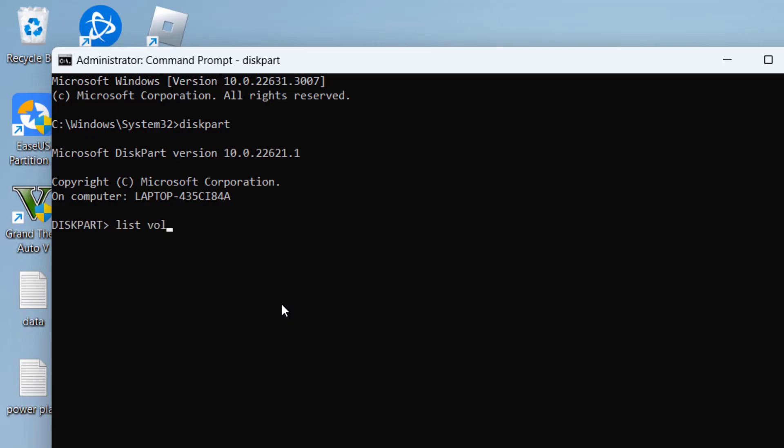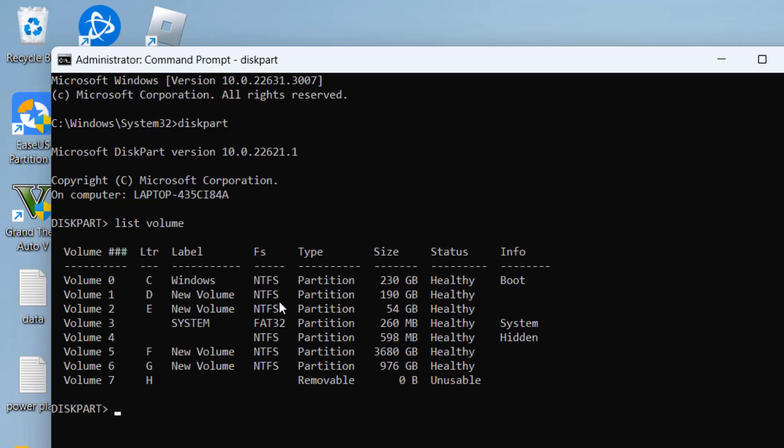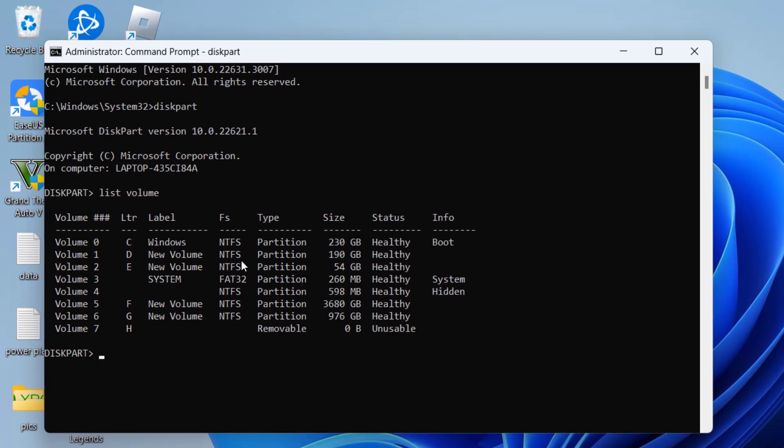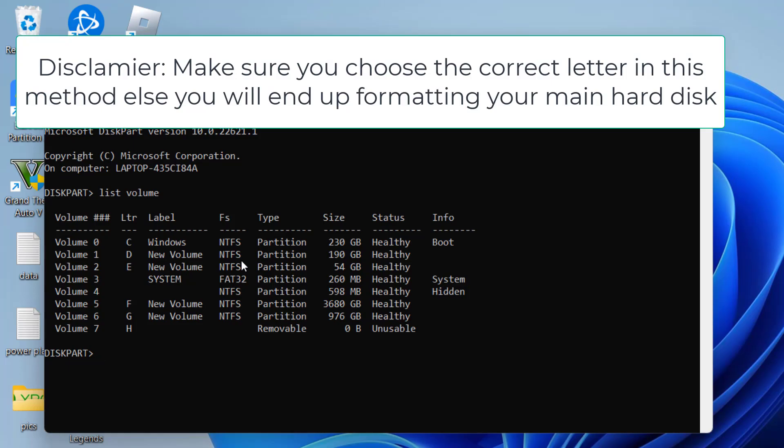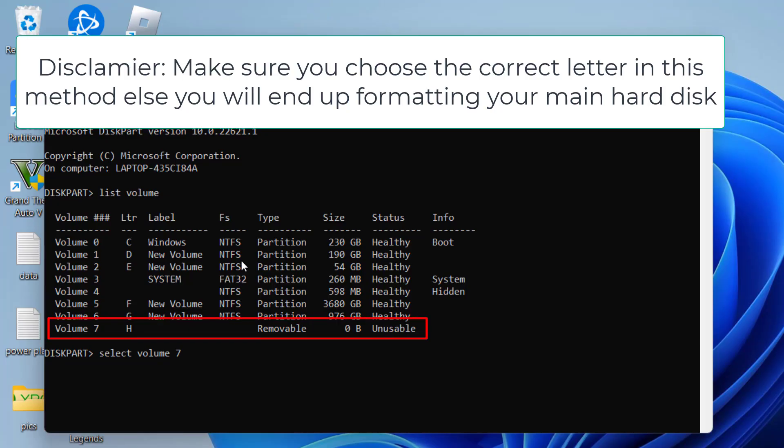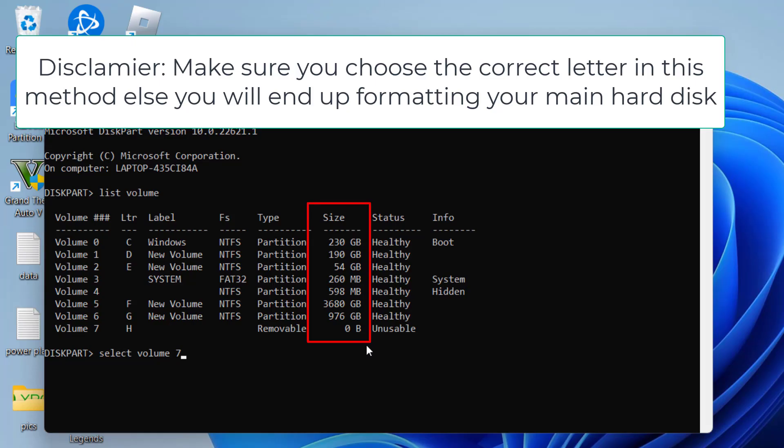Now type in list volume and again hit the enter key. Now from here you need to select the correct volume which is giving you the error else you will end up formatting your hard disk. This method will wipe your hard disk so make sure you choose the letter wisely. Finally I will type here select volume 7 where volume 7 or the letter 7 is my problematic hard disk. And to identify why I chose volume 7 is because the current size it is showing as 0 MB which means this is my problematic hard disk or your USB drive. Once selected hit the enter key.